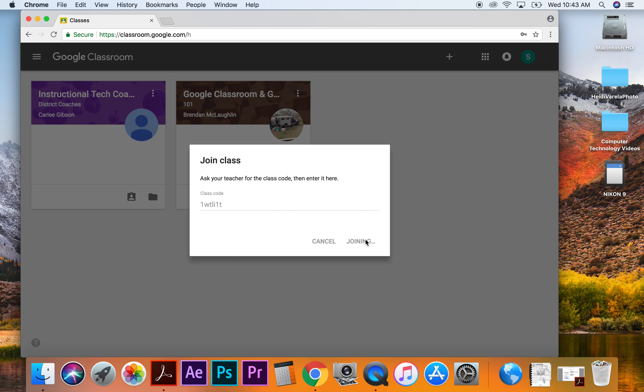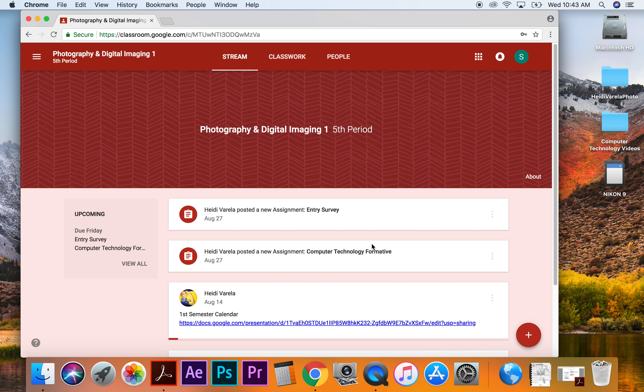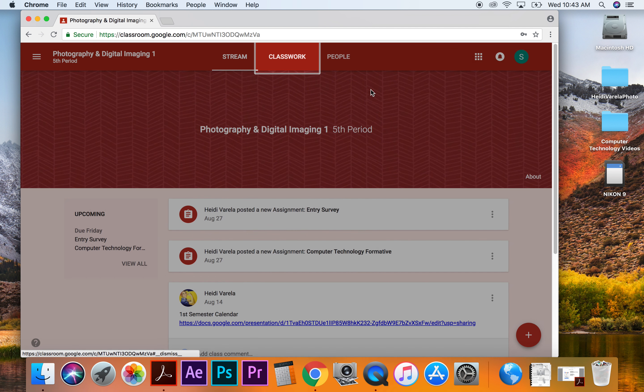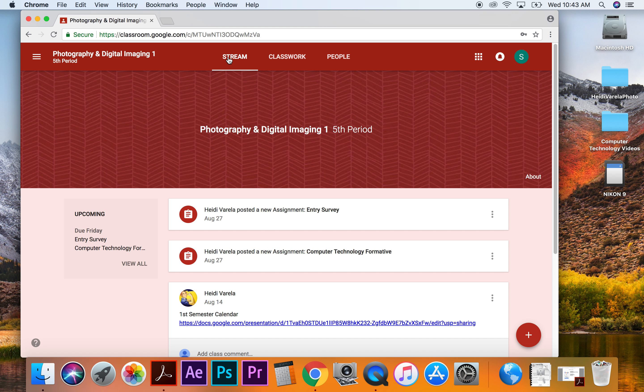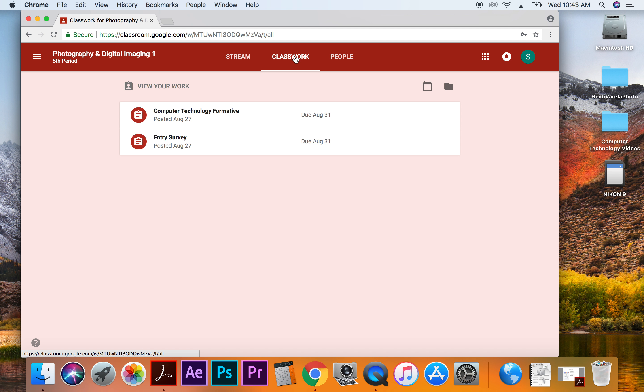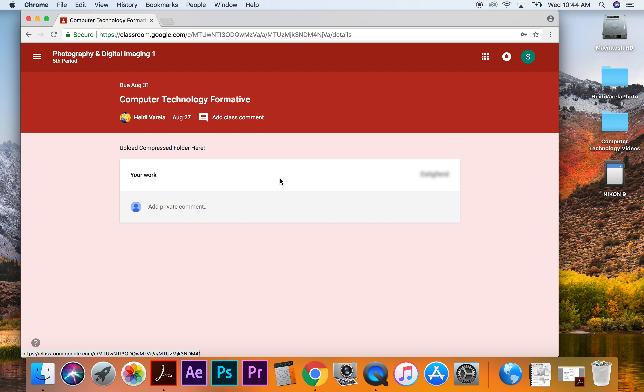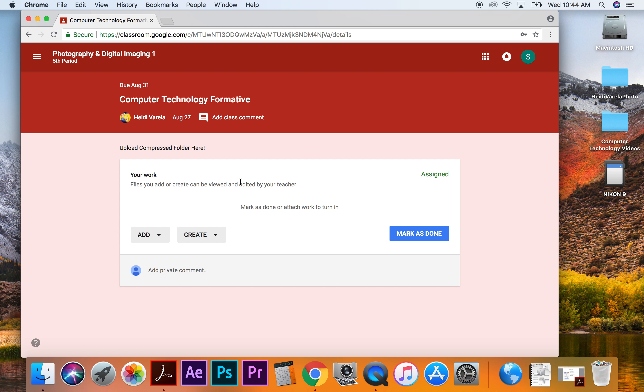So I'm going to join the class. All right, and now I'm in my photography class. So I'm going to go to classwork and we can see that I have computer technology formative here. And this is where I need to turn in this assignment. Okay, before I add it, I actually have to do a couple things.